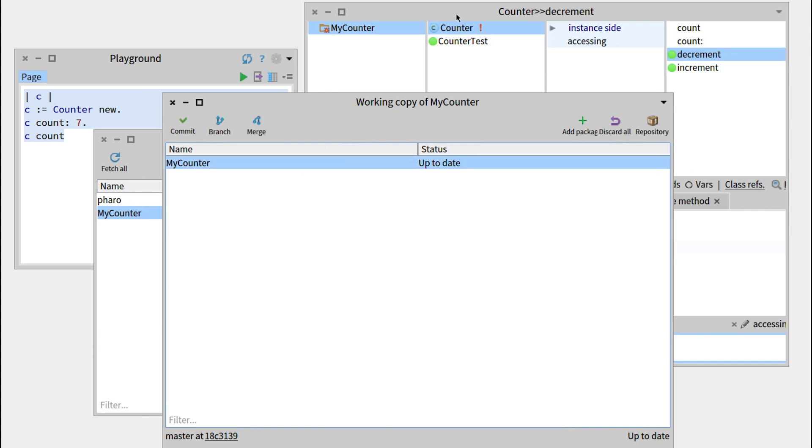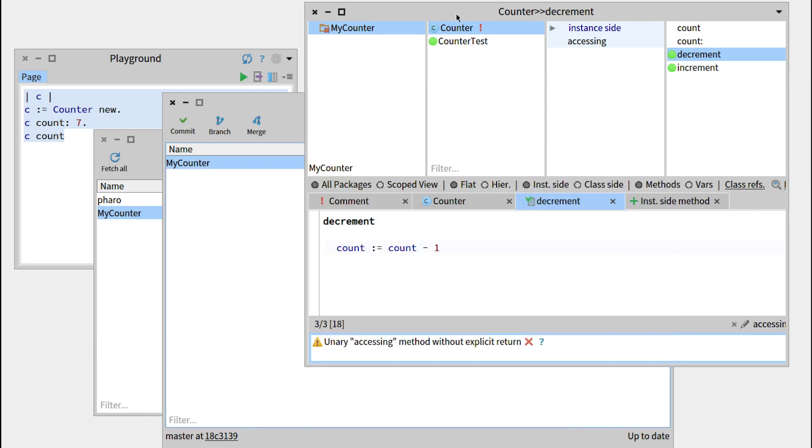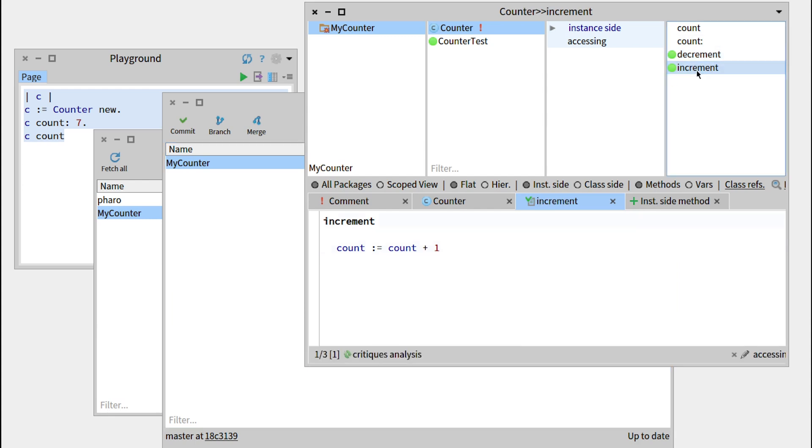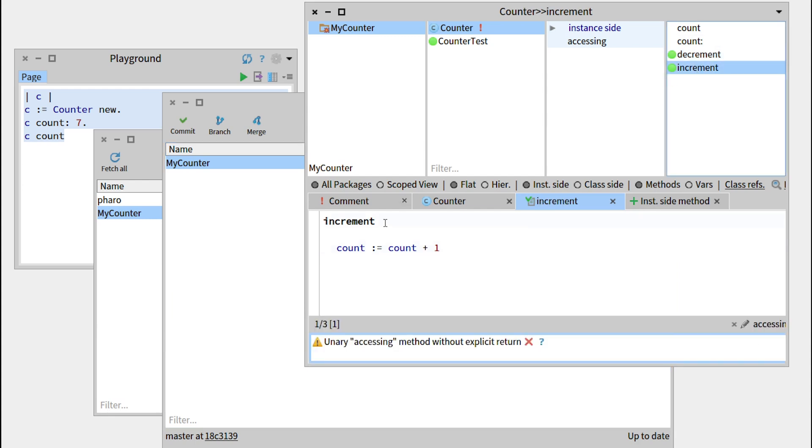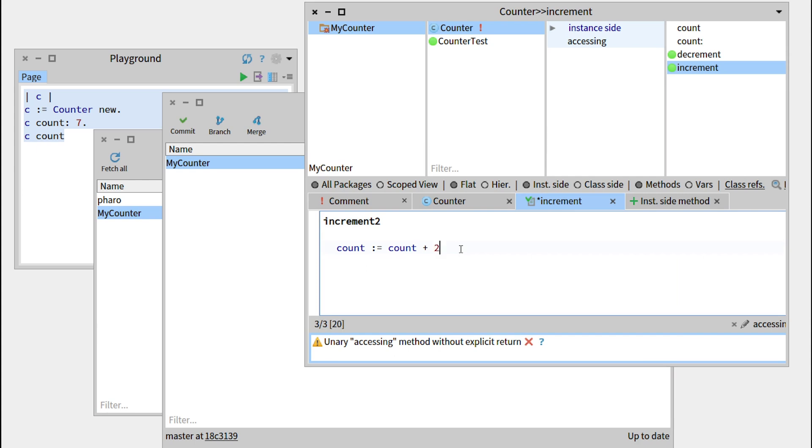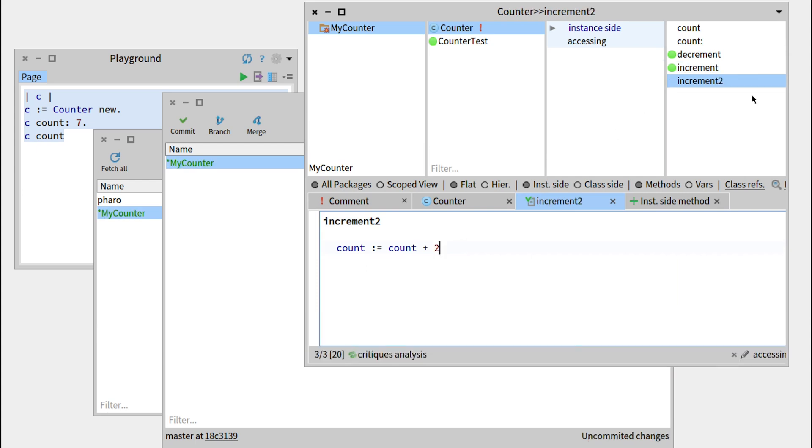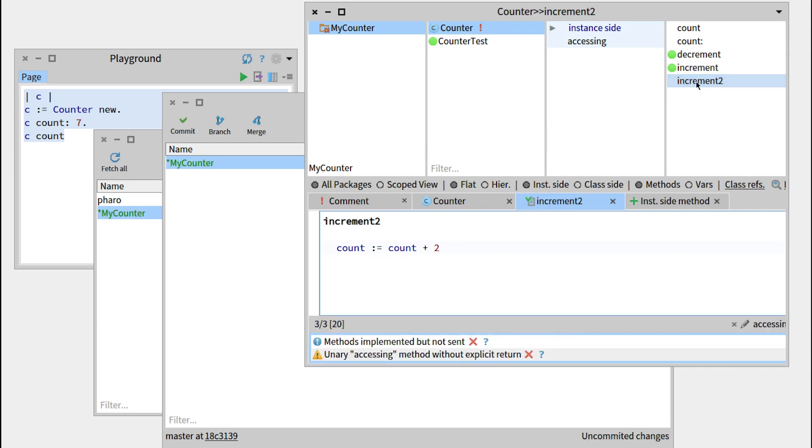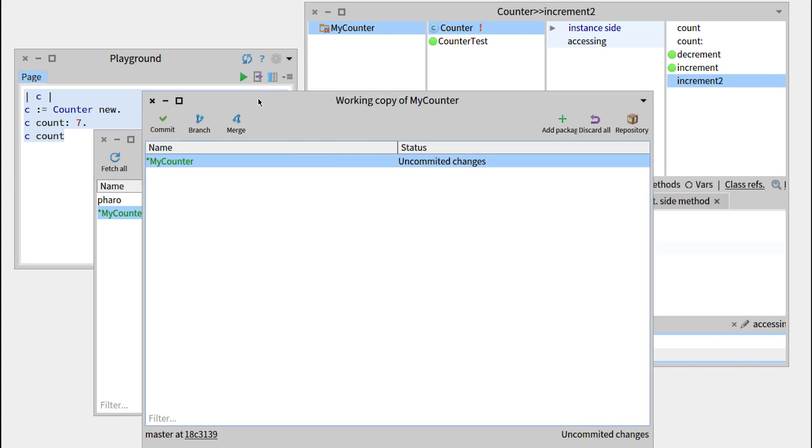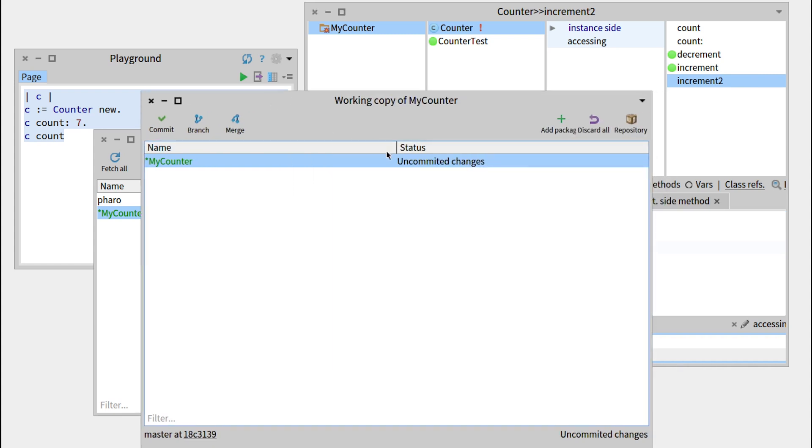So now if we do some changes, for example, imagine that we want to add another increment called increment2 that will add 2. We can save this, the method has been created. And now if we want to state this change in our package...